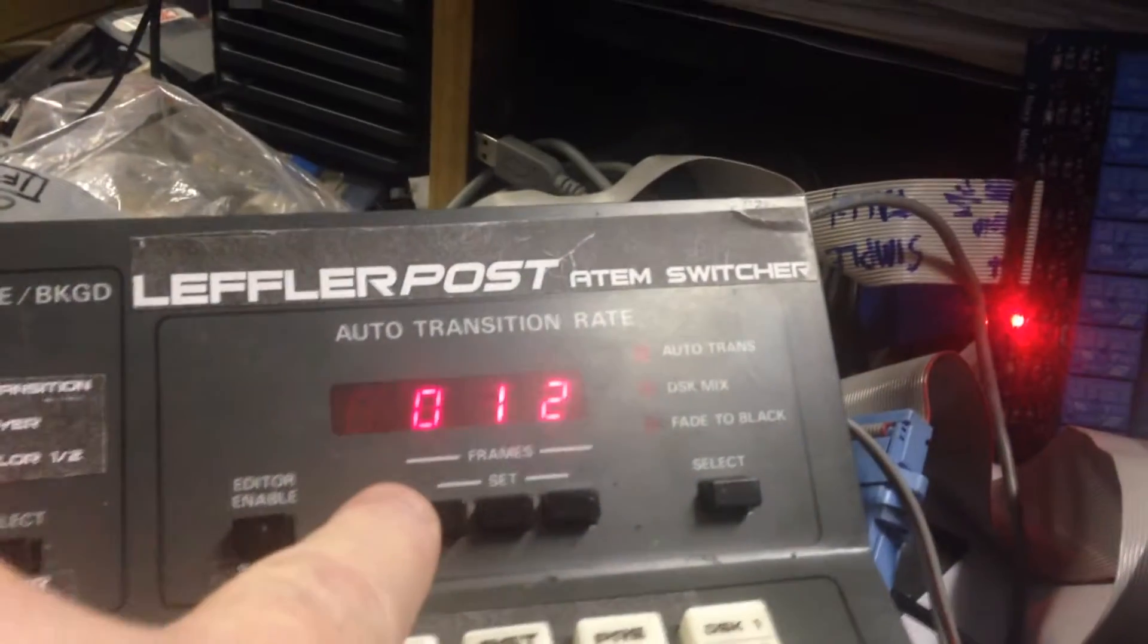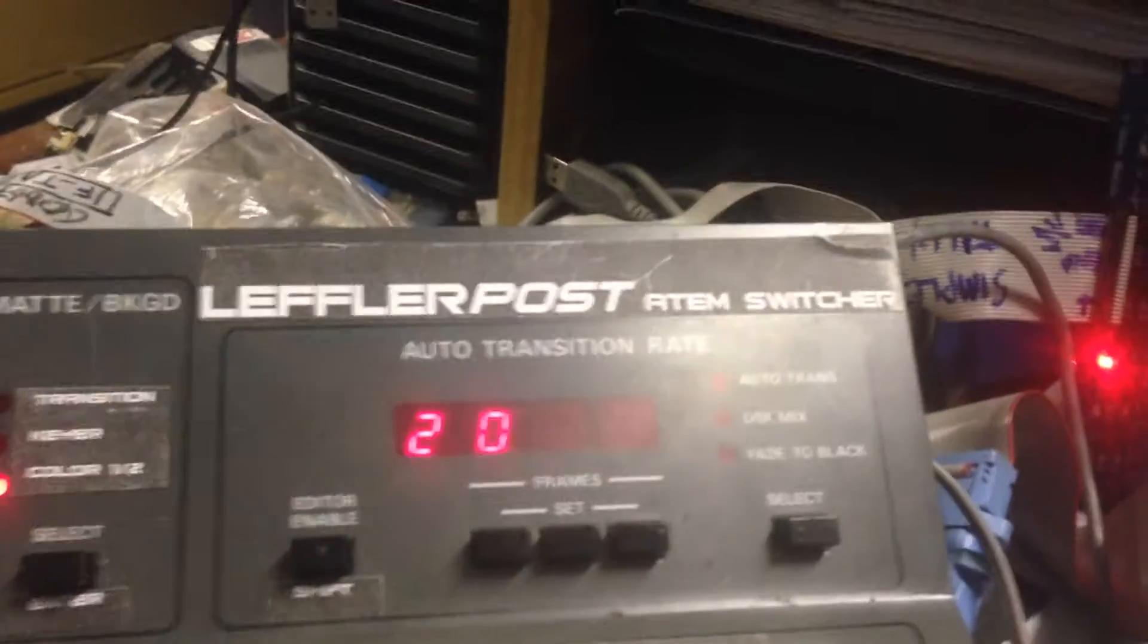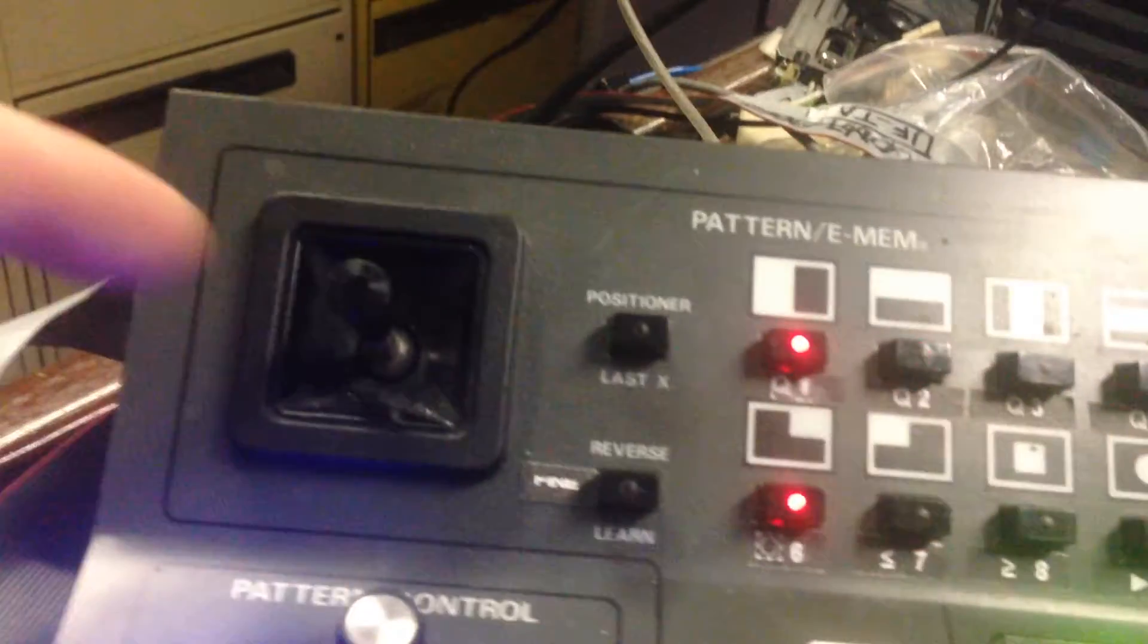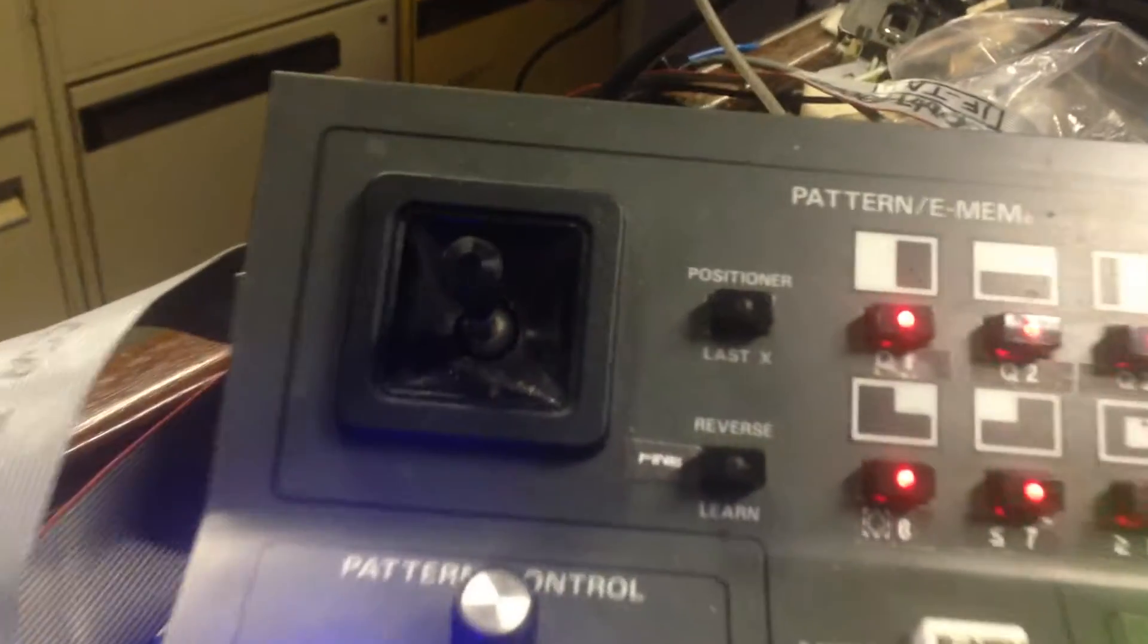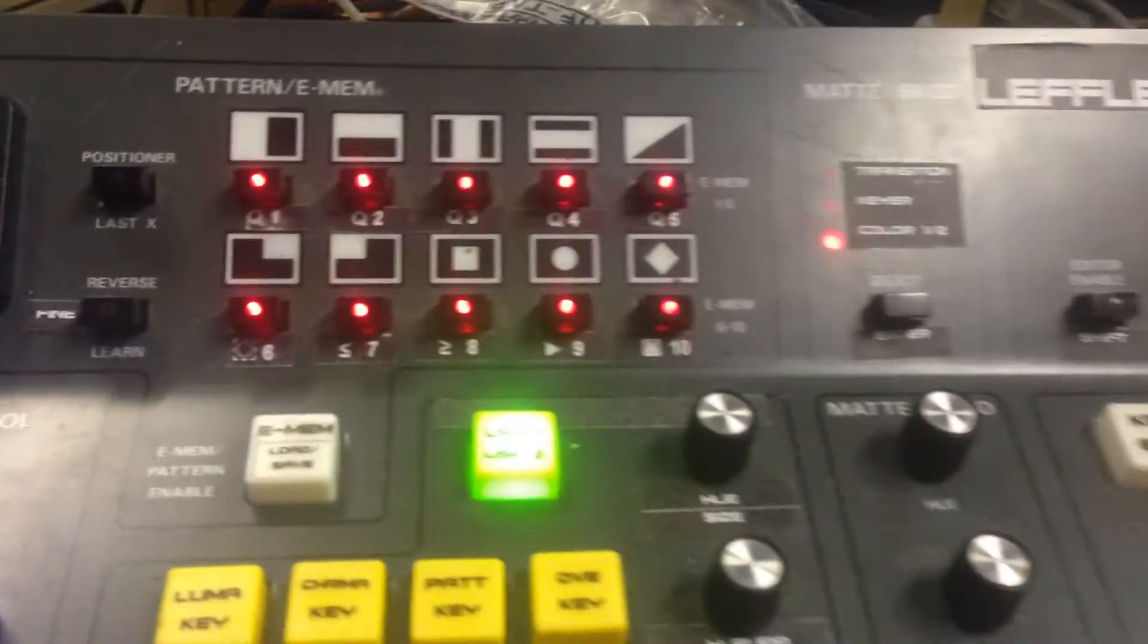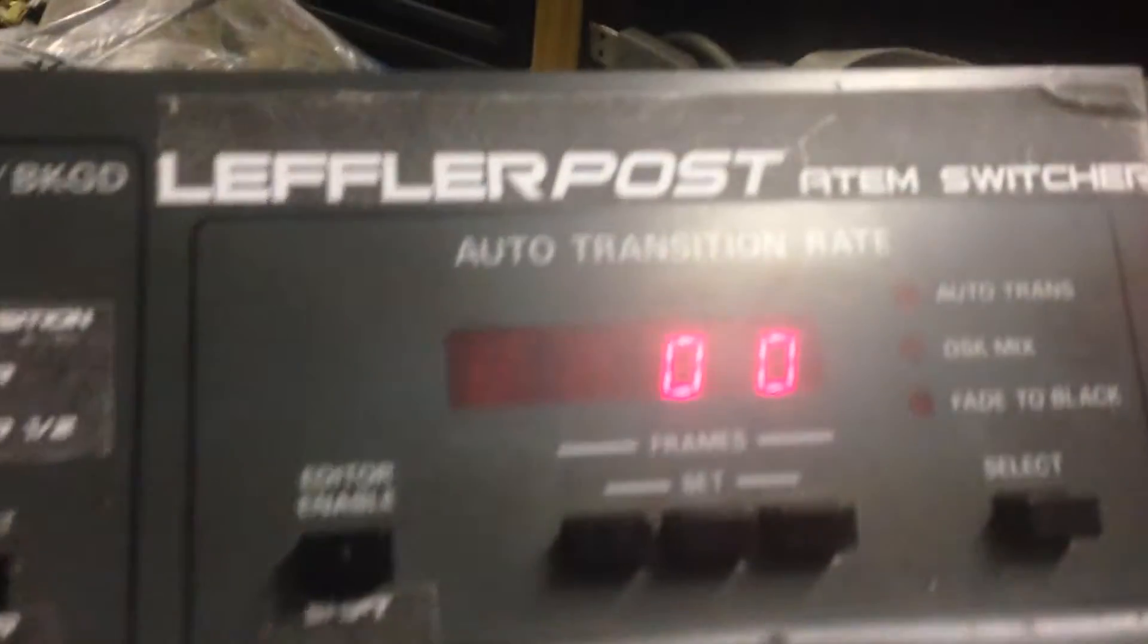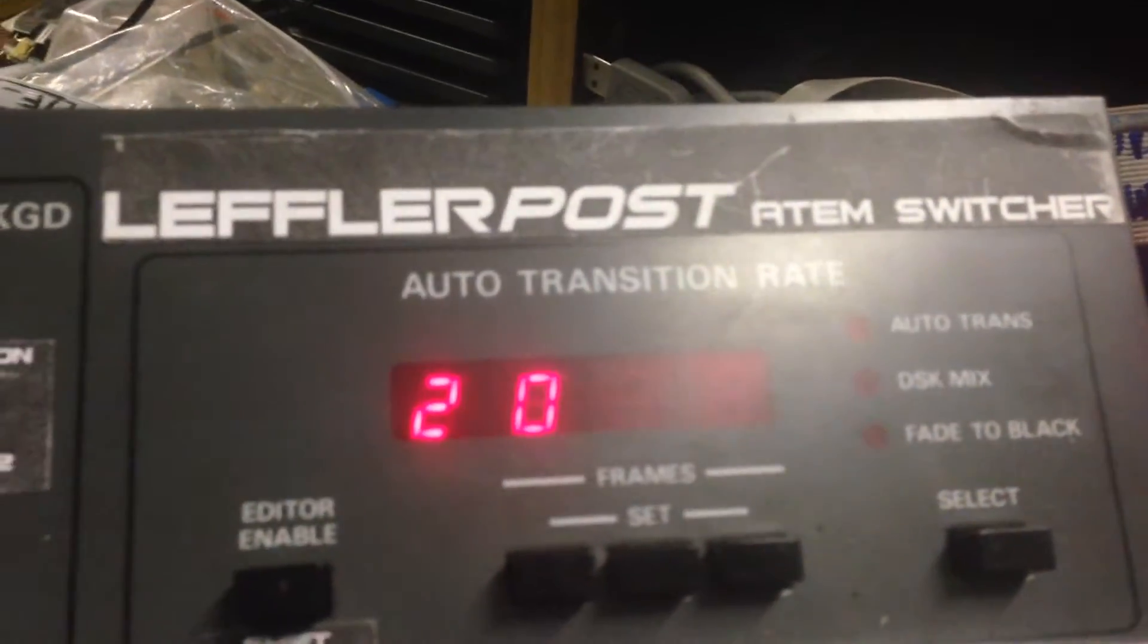Basically it turns the key row into audio controls on air and AFV. The display turns into showing you various functions, and the joystick controls the volume levels and pan controls. When you first go into audio mode, it cycles between displays.